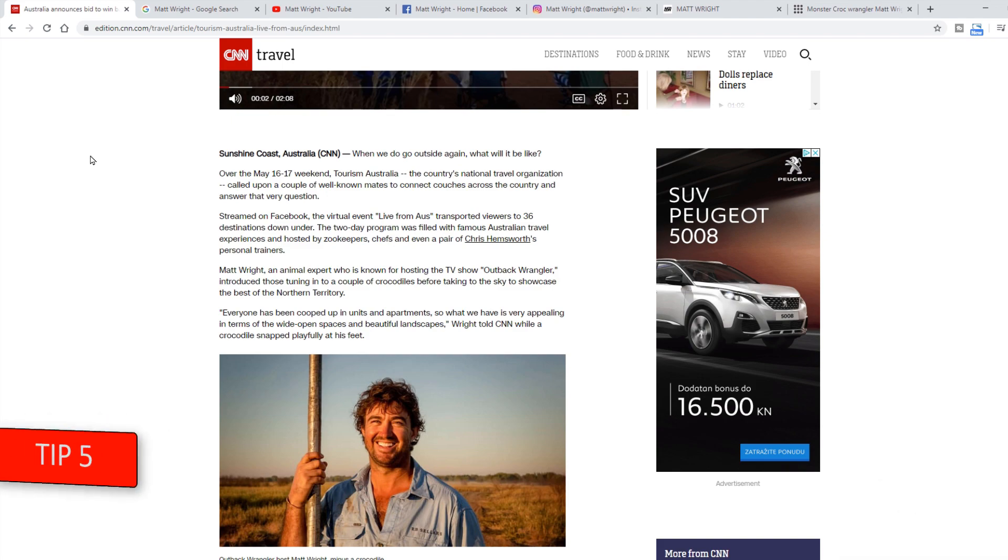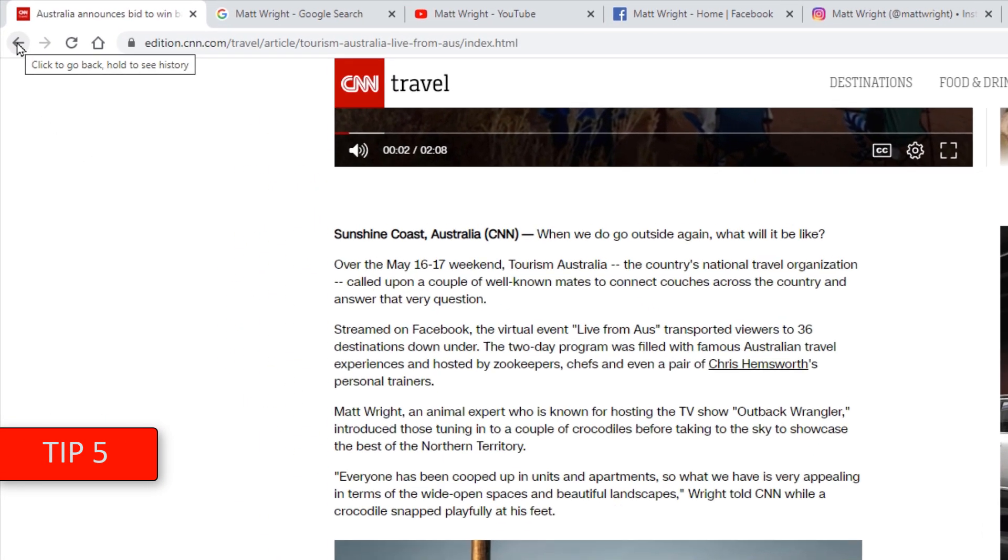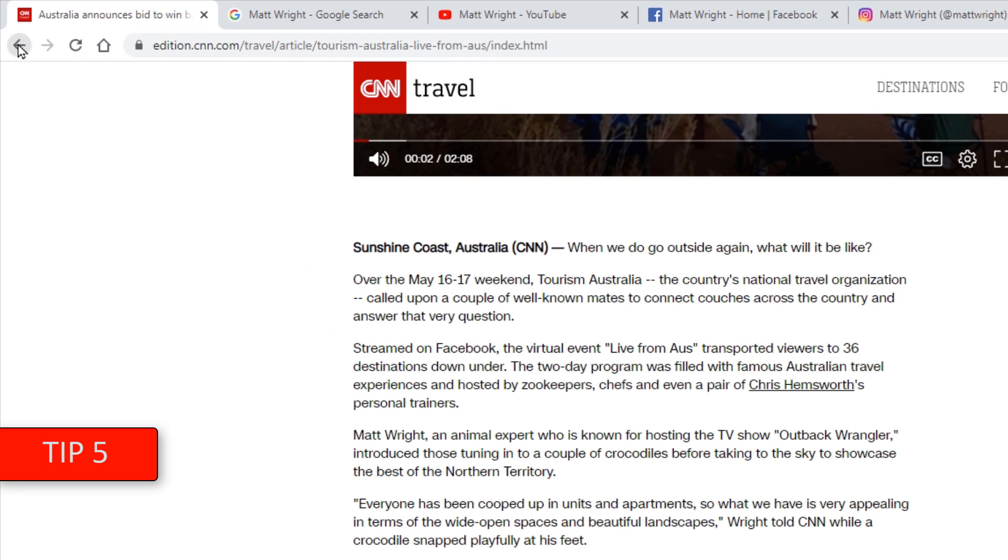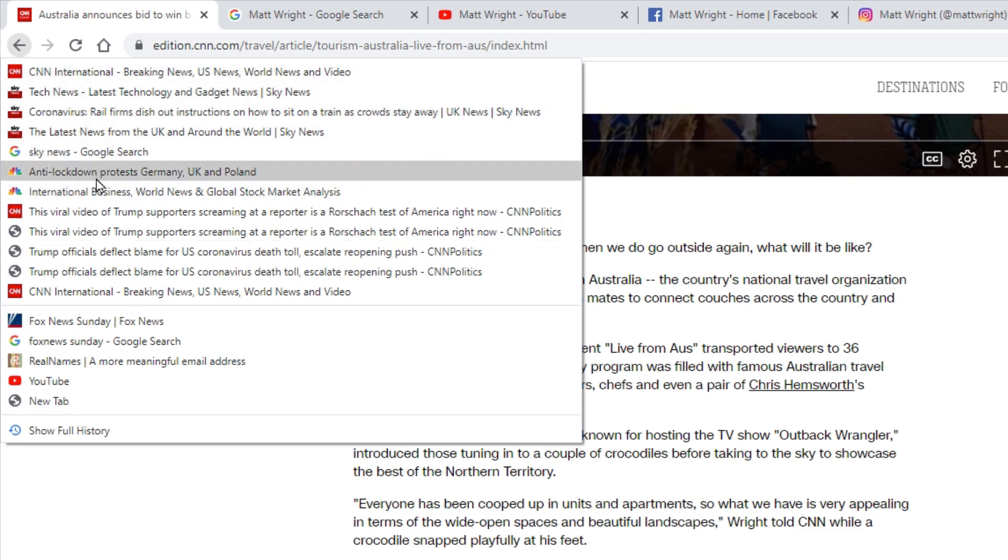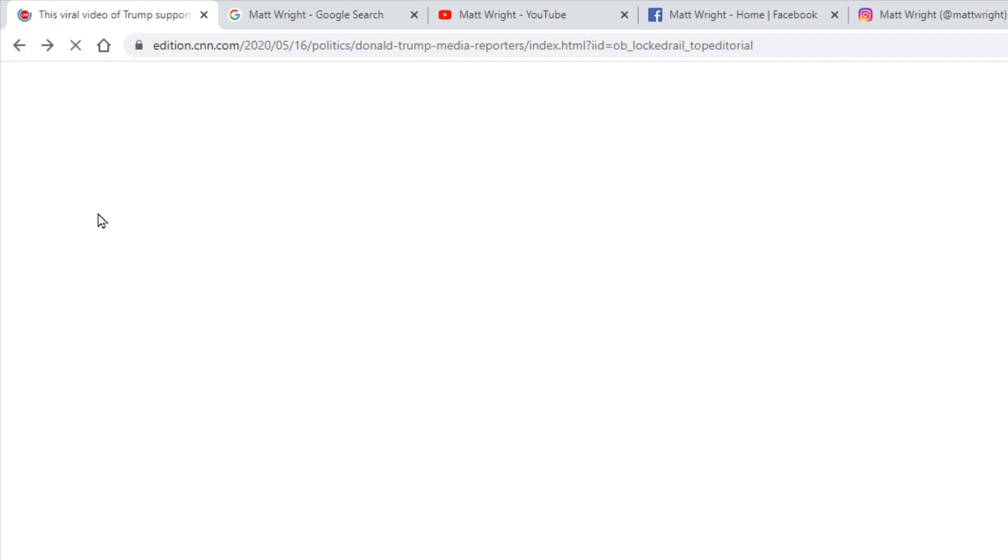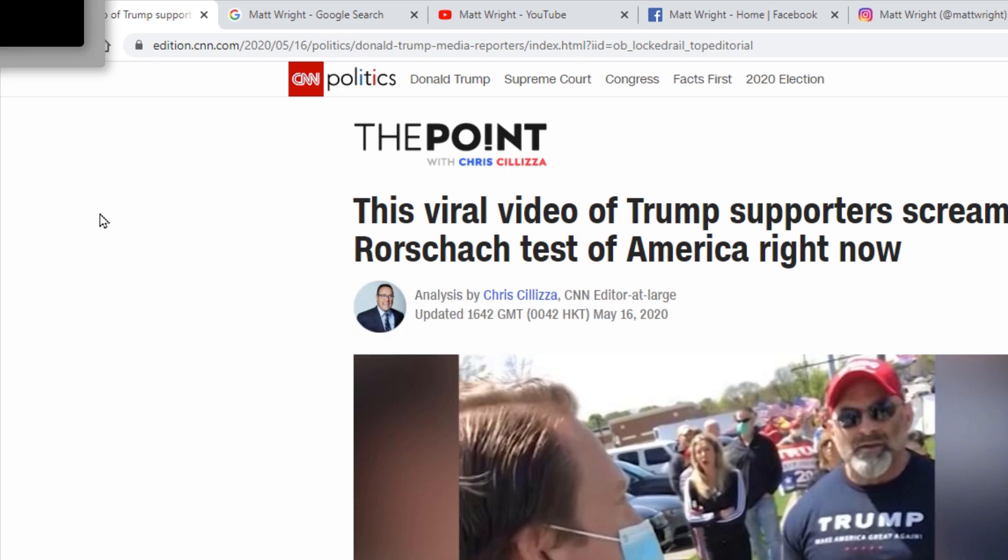Tip 5. You can go back in your tab by clicking this back arrow. But if you click and hold that arrow, you will see entire tab history and you can choose specific page you want to visit again.